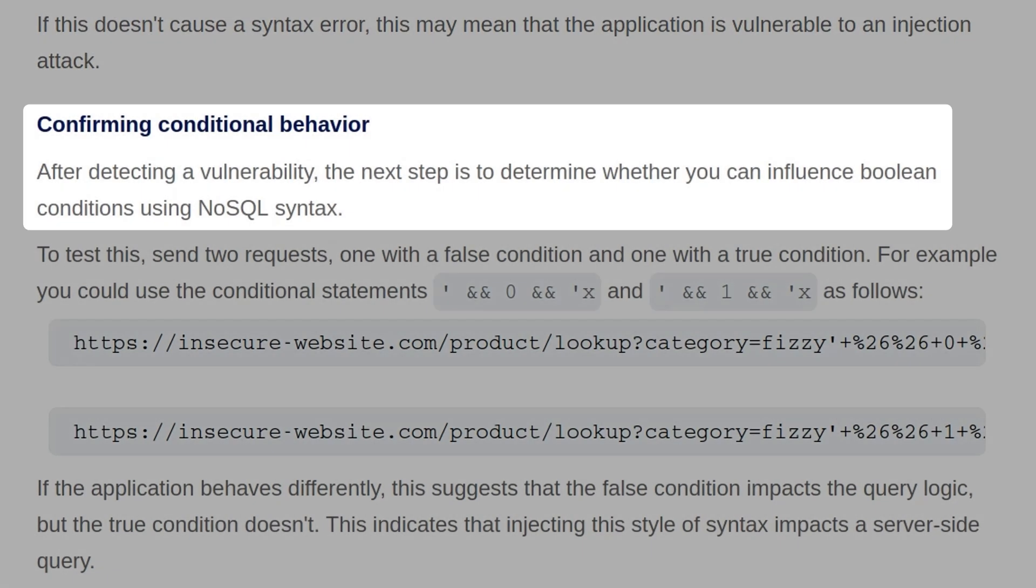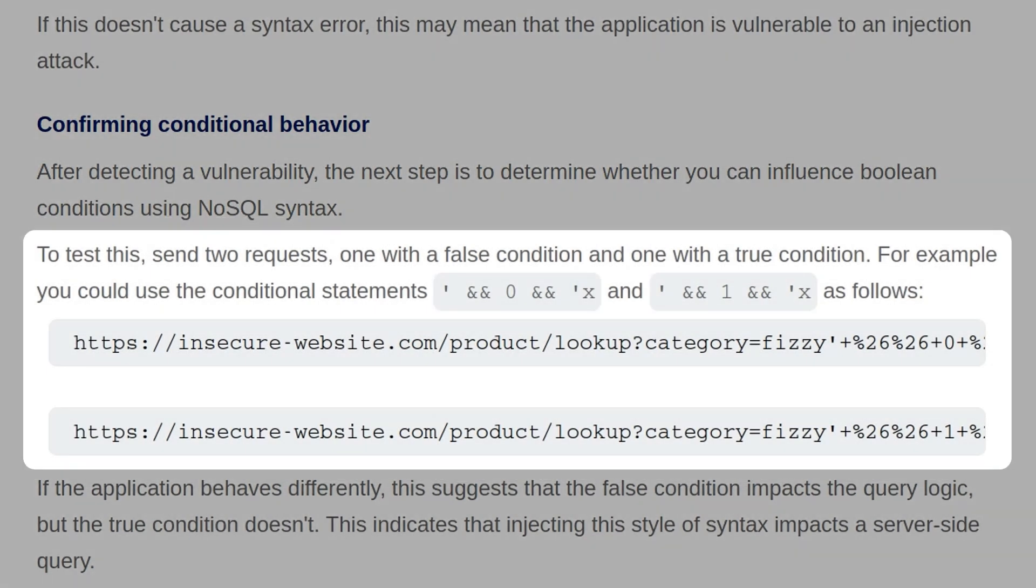After detecting a vulnerability, the next step is to determine whether you can influence Boolean conditions using the NoSQL syntax. To test this, we'll send two requests, one with a false condition and one with a true condition. For example, you could use conditional statements like this on screen, where we're basically saying AND 0 or we say AND 1, depending on whether we want false or true.